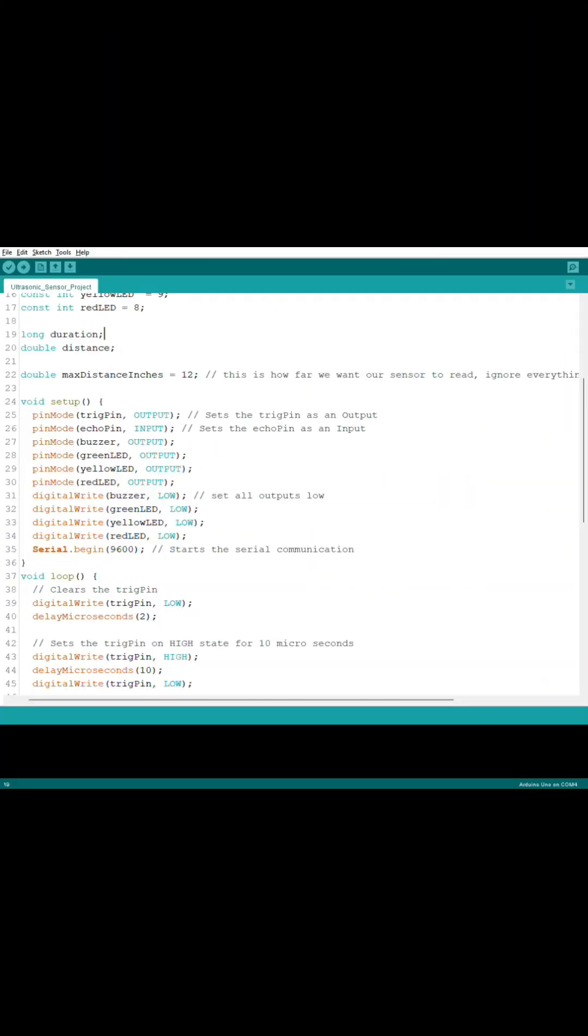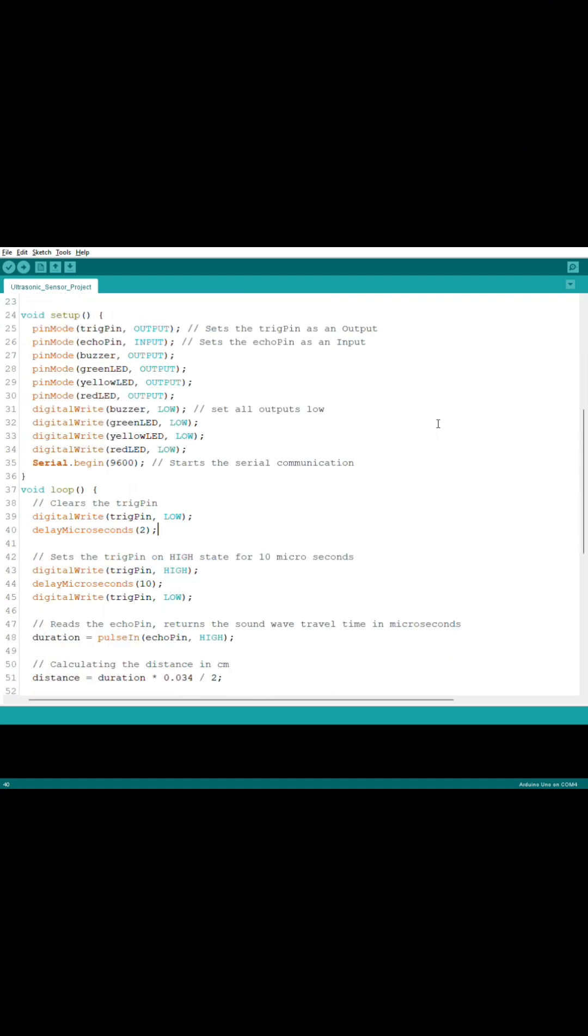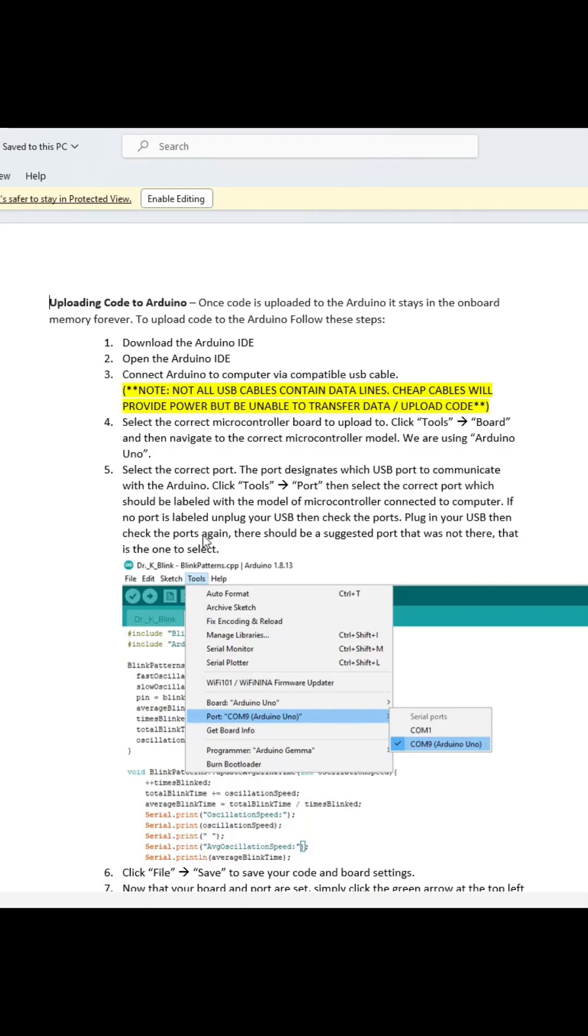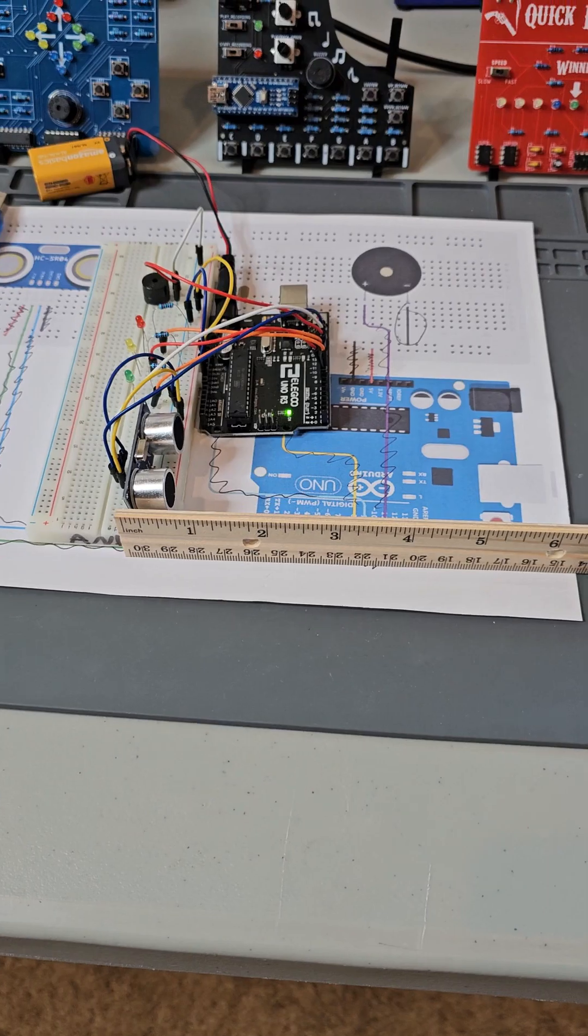Once you've downloaded the zip, there's two files you want to locate. One is the code file where you can click and open it and that contains an Arduino code file with all of our code. The second file is named How to Upload Arduino Code. Click that file and follow the steps to learn how to upload the code.